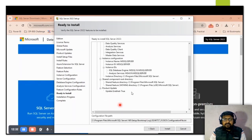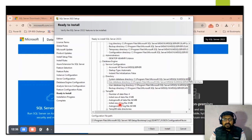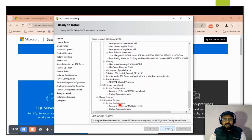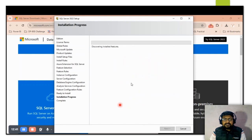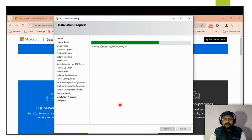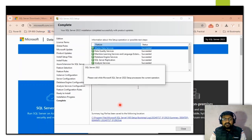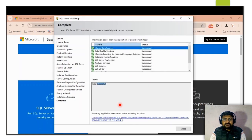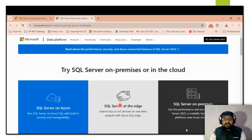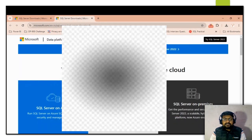A summary screen will appear showing all the features and requirements you have selected. The installation will then begin and will take around five minutes. I am skipping some parts in between. Once all required components are installed, you will get an 'Installation Successful' message with a green tick mark. You can also check the log status, then click Close.